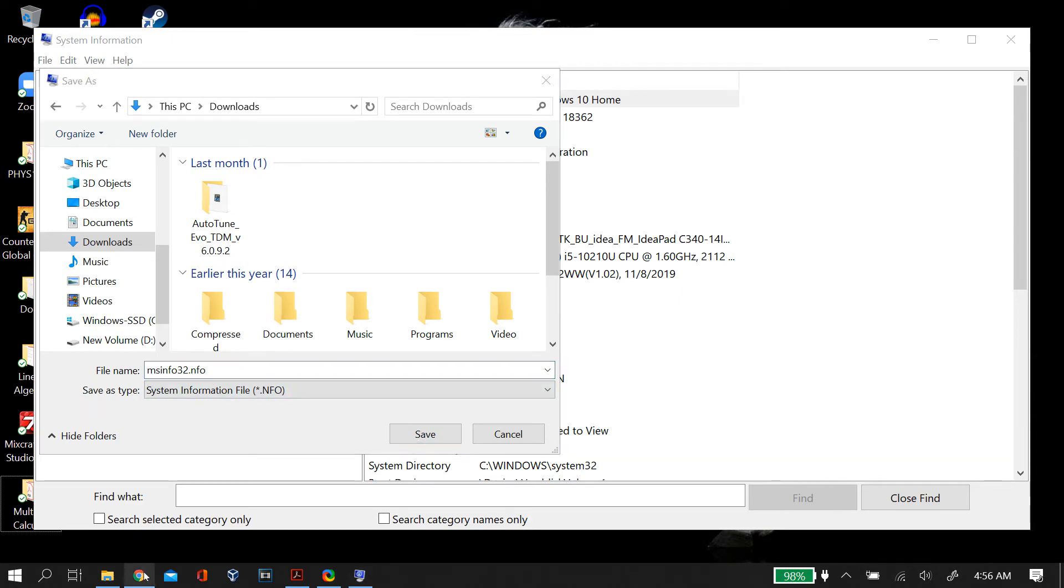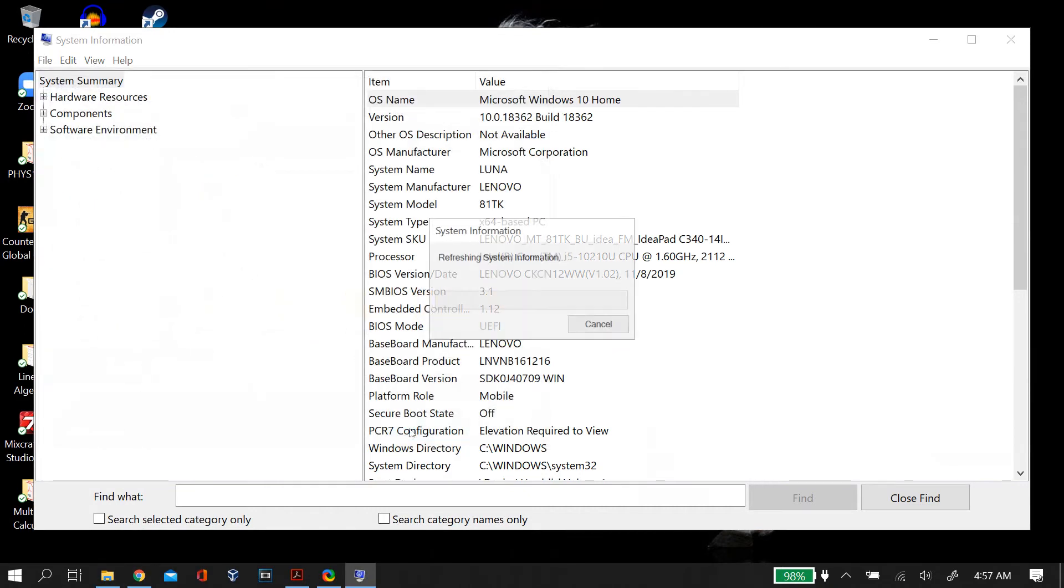You can save this file wherever you want and then just press Enter and then it should start generating the report that you want.